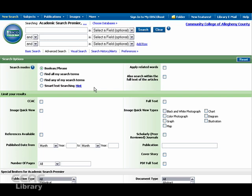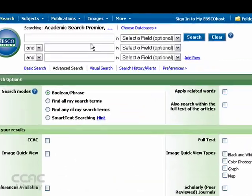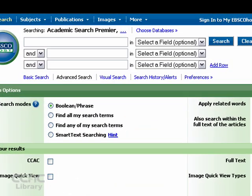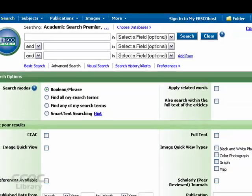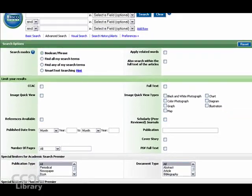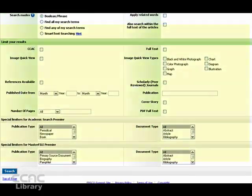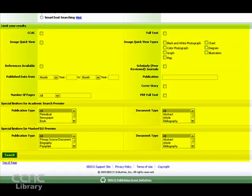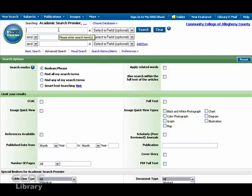We'll be working with the advanced search screen within the EBSCOhost system. You'll notice the usual search boxes at the top of the screen. But we're going to focus our attention scrolling down near the bottom to all of these limit options that are currently available.